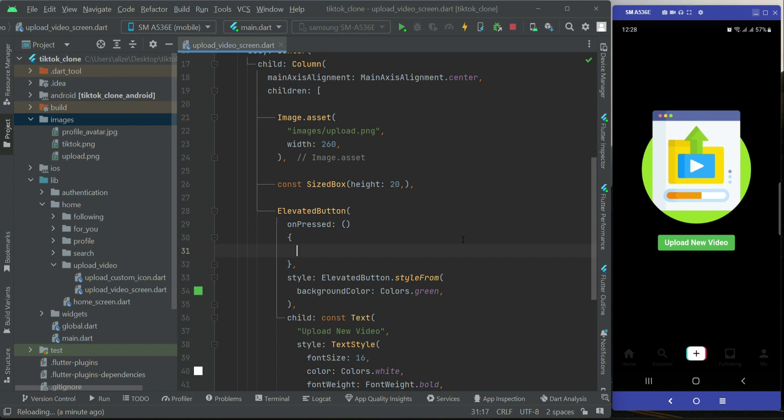And then upload it directly, just like you guys have seen in TikTok. So I can simply write a comment: display dialog box.